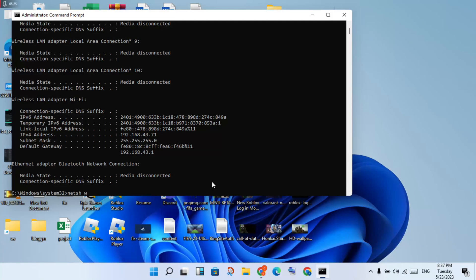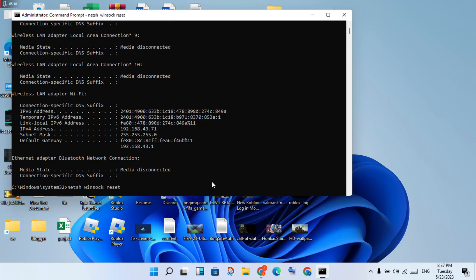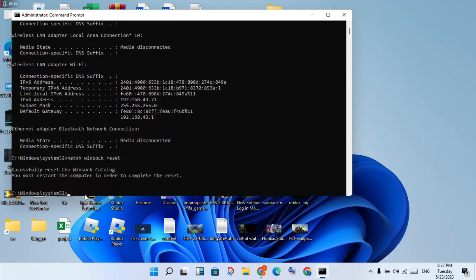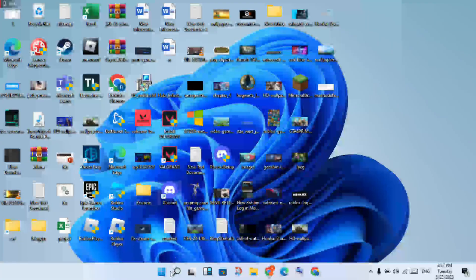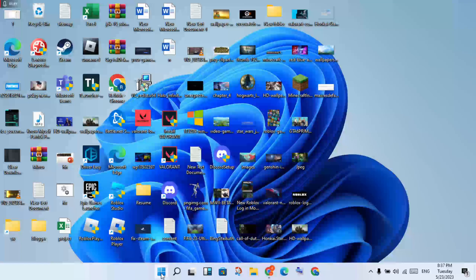Type: netsh winsock reset and press Enter. You will see a message: 'Successfully reset the Winsock catalog. You must restart your computer to complete the reset.' Then type exit and press Enter, then click the Windows icon.